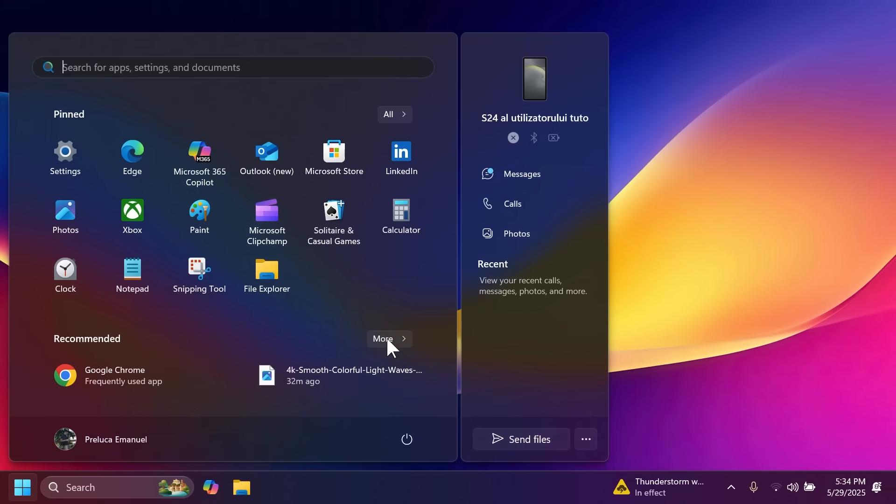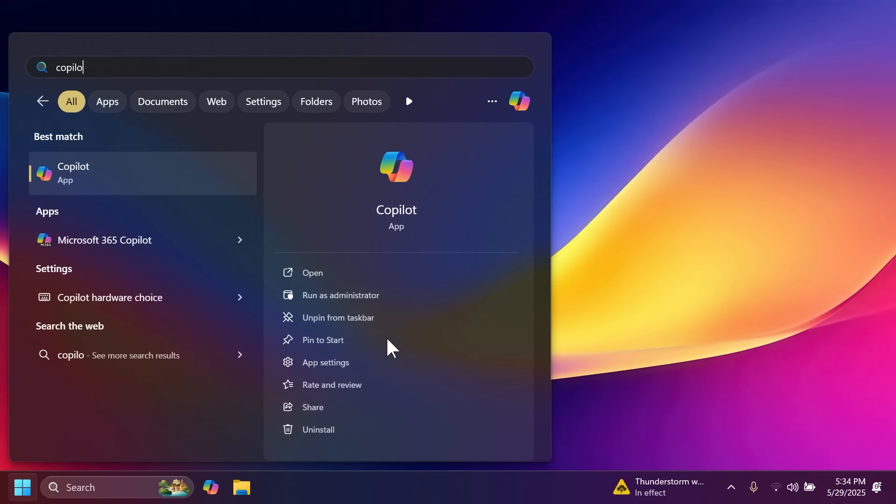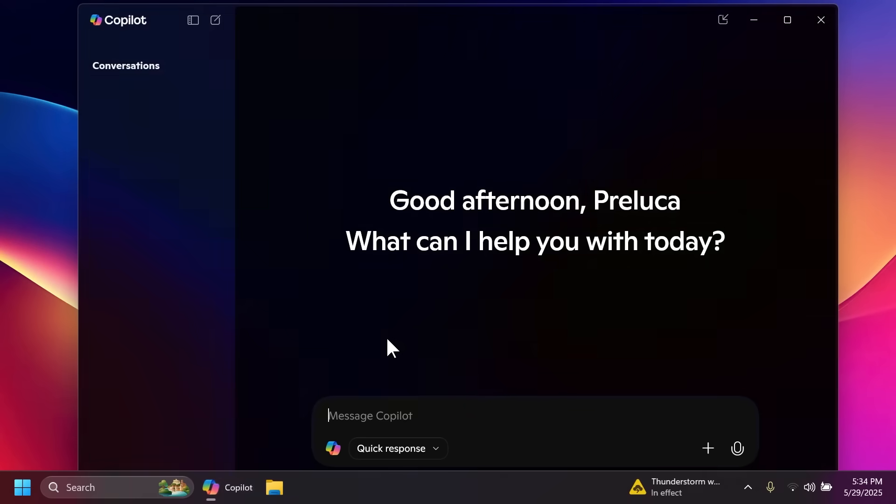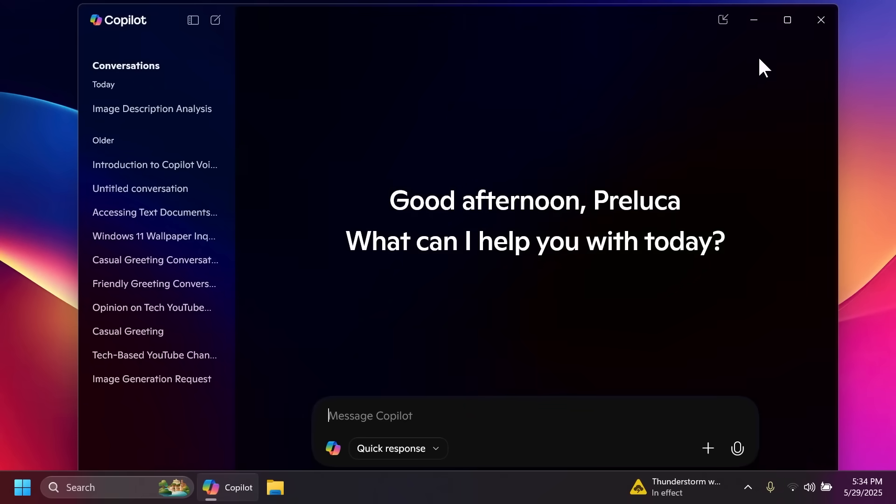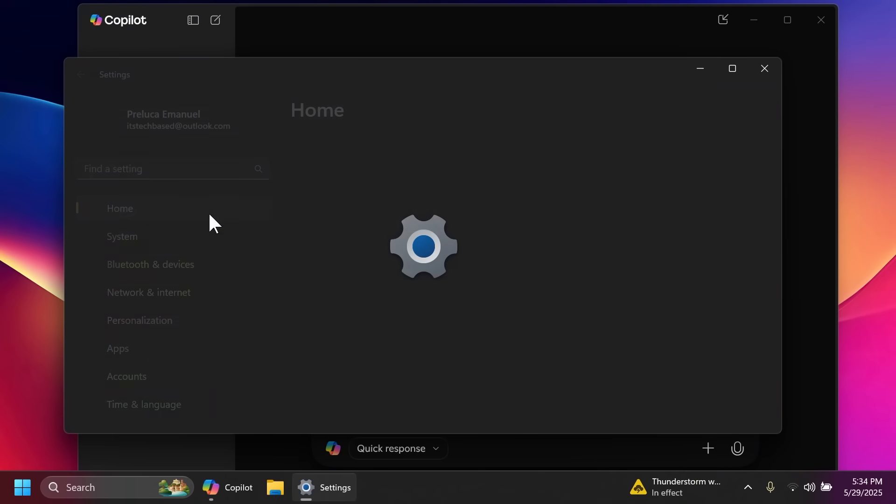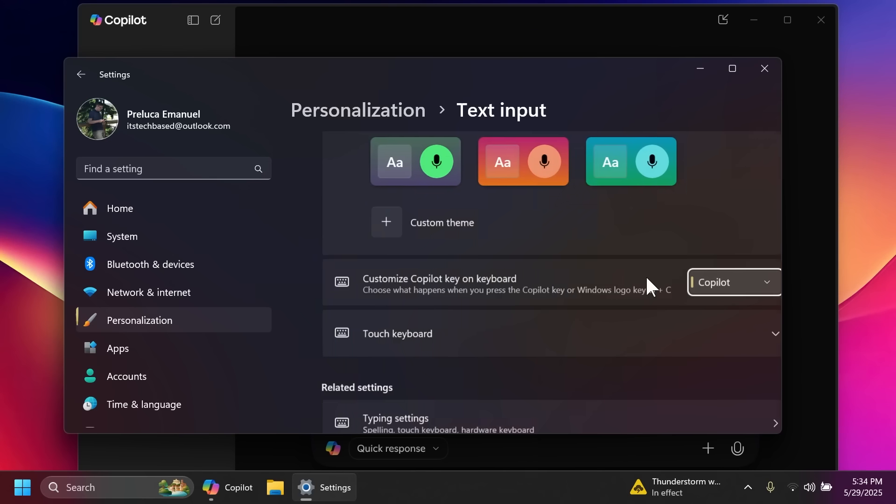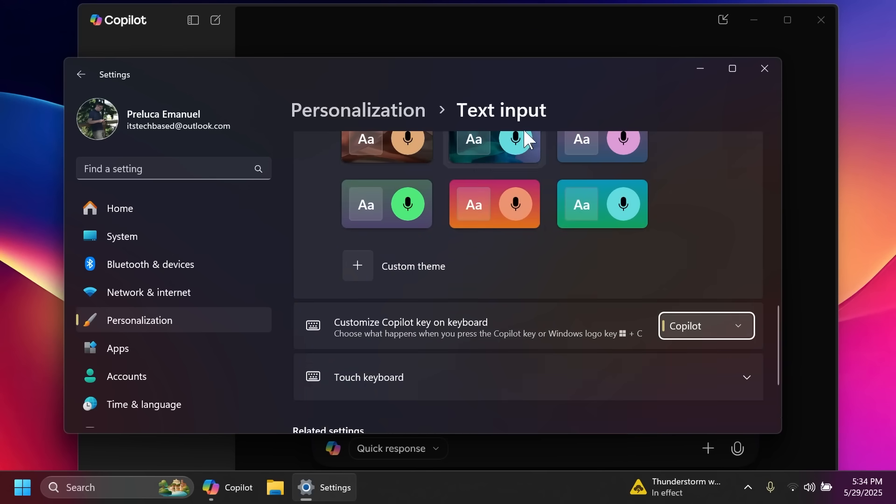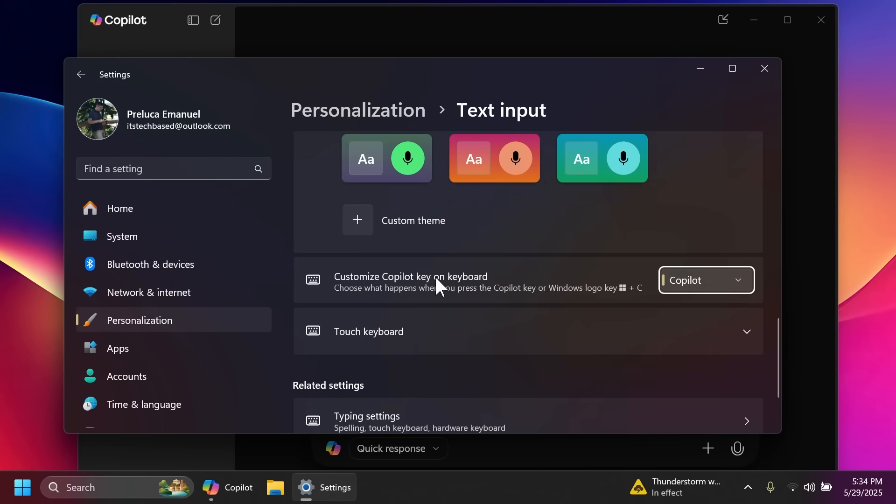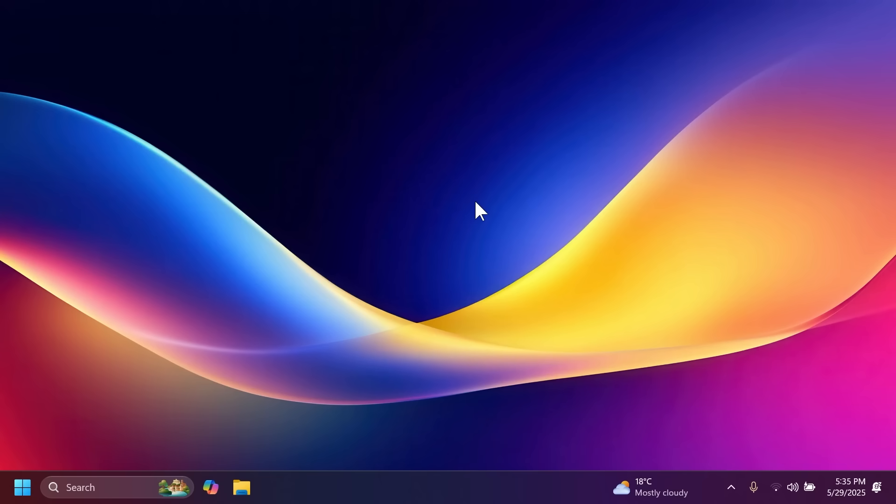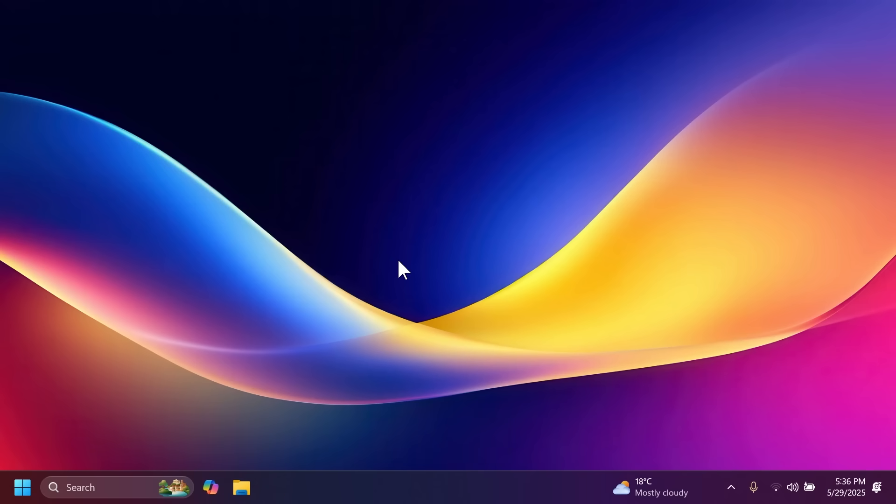We also have some app updates related to copilot. We have the new windows plus C keyboard shortcut for copilot that can be customized inside settings. If I click on this and I'm redirected to text input I'm gonna have the customized copilot key on keyboard option. Also if you hold windows plus C on your keyboard for two seconds the talk to copilot feature will open up. I think this is pretty nice that you can use AI to quickly search for something or even talk to AI.